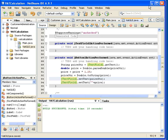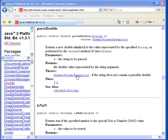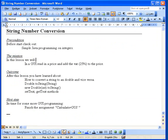So that actually ends the story - how to convert a number, any number, into a string and vice versa. That means we have ended the string number conversion, and now I think you are ready to do the next assignment, Calculate GUI, and good luck with that.